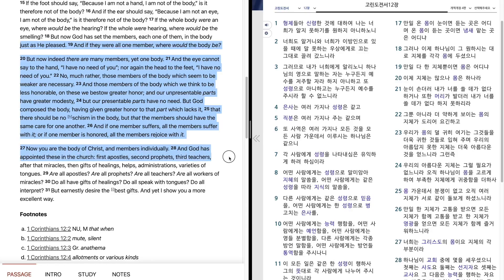And God has appointed these in the church: first apostles, second prophets, third teachers, after that miracles, then gifts of healings, helps, administrations, varieties of tongues.